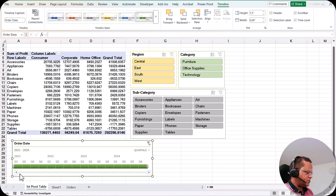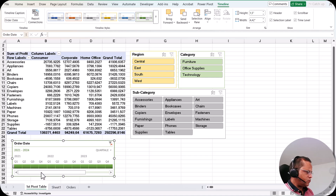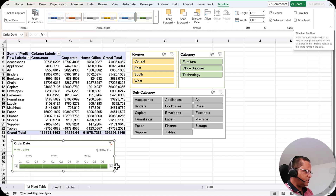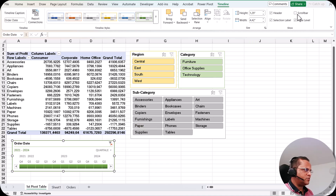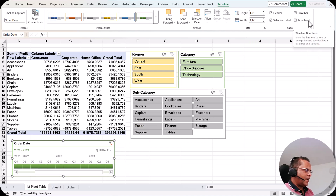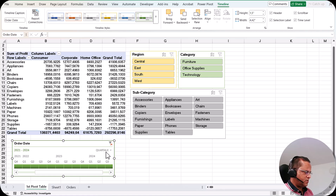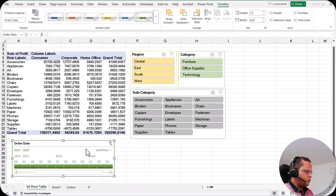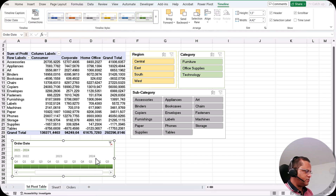The Scroll Bar appears when the timeline is made smaller and there are more items to scroll through. You can remove it by unchecking the scroll bar option, but it is recommended to keep it if you have many options. The Time Level is the dropdown area showing Year, Quarter, Month, and Days — unchecking it removes that control from the timeline.